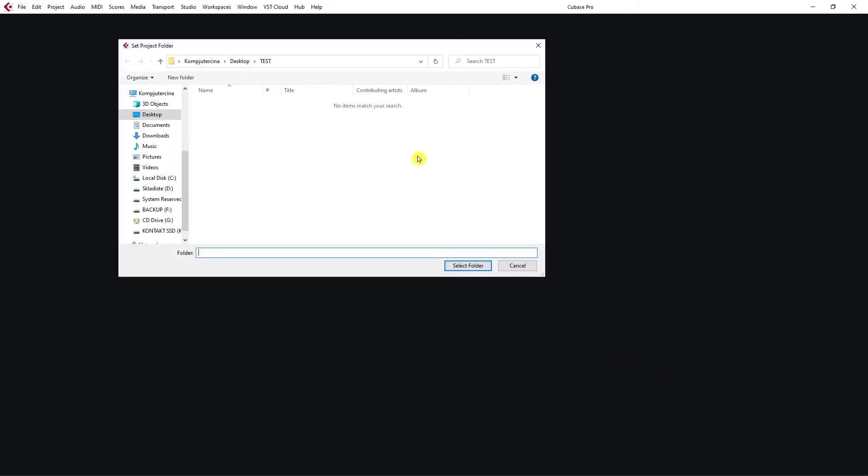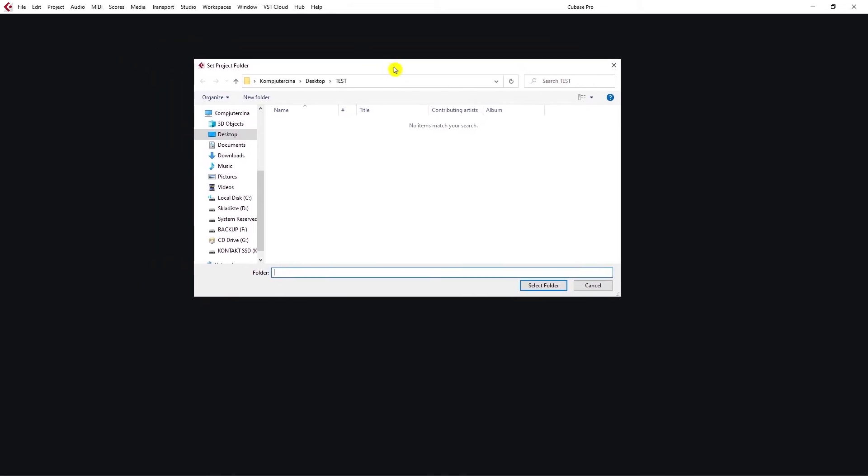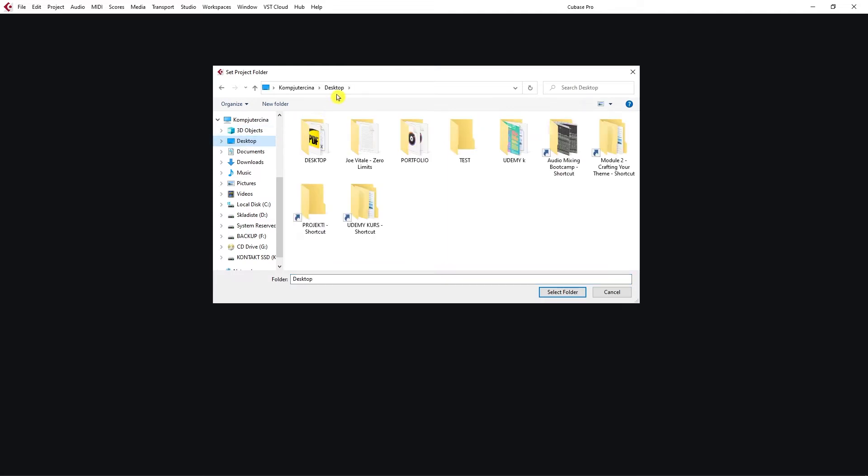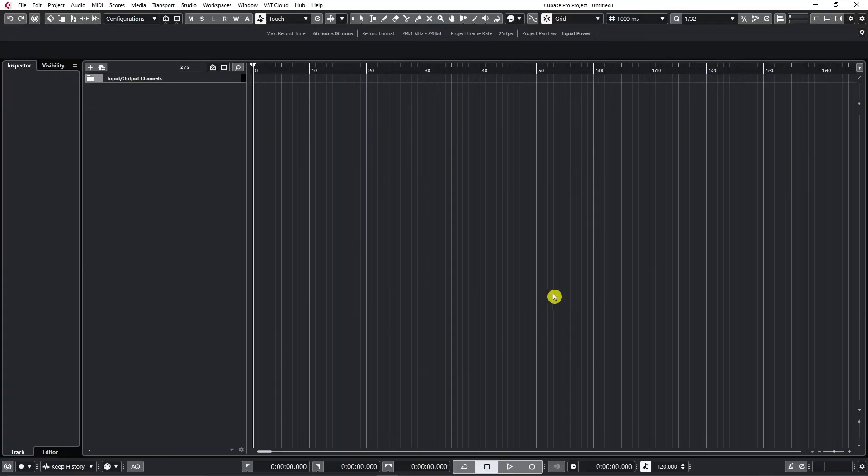Cubase asks us where do you want to save your project. I've created a special folder just for this occasion called Test Folder on my desktop. So if I just click on Test, or if I go to my desktop, I click on my Test Folder and I select it, I've created a new project.